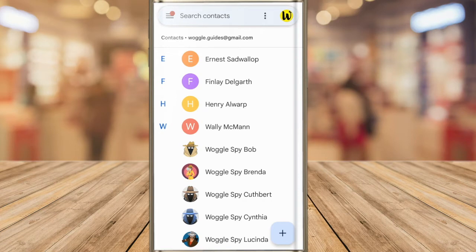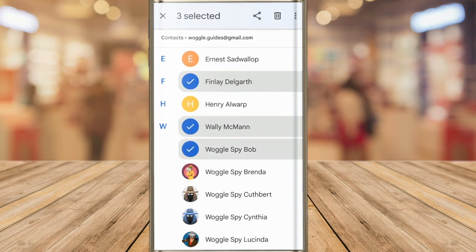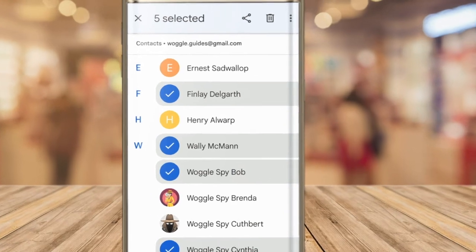In order to send a group email, we first need to create a group email list. I can do that by choosing the contacts I want to add to the group. To select a contact, I just need to tap the contact's name until a blue tick appears. Once that first contact is selected, I can then just tap on any additional contacts that I want to add to the group. Once I'm happy that all the contacts have been selected, I now need to add that group to a label.